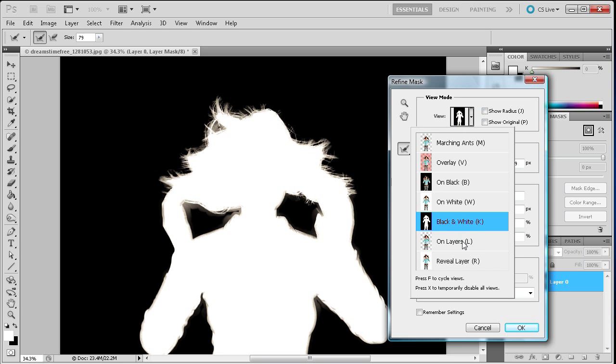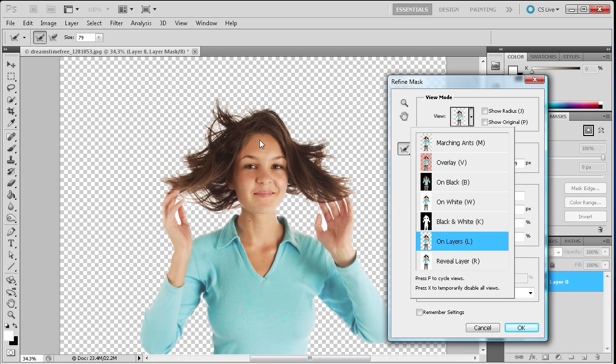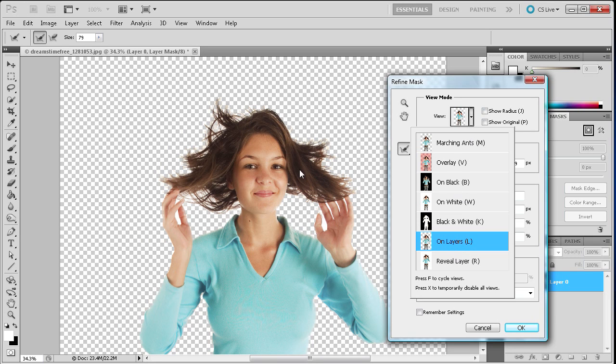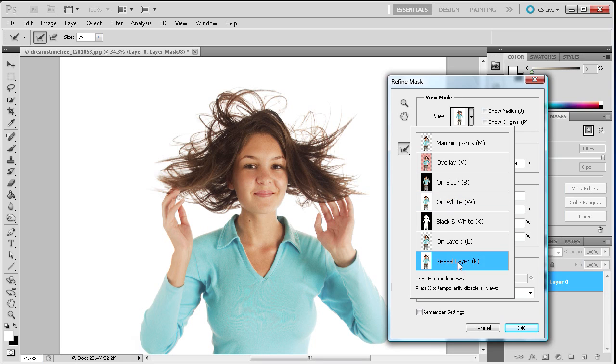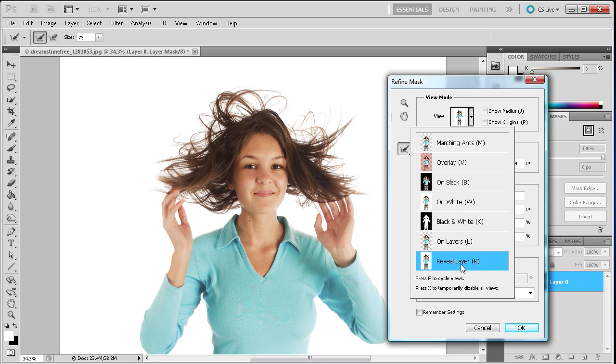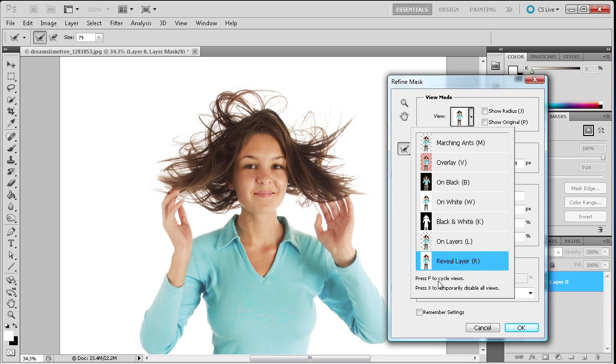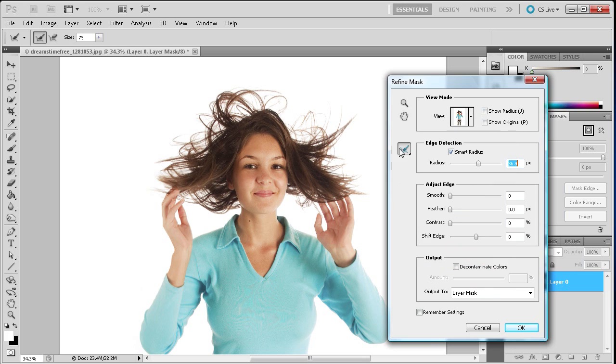So if we go back to our on layers you can see that it's already starting to get a little better. So we're still missing quite a bit of the hair though. If we go to our on white and then our original you can see there's a lot of hair that we're missing out on.